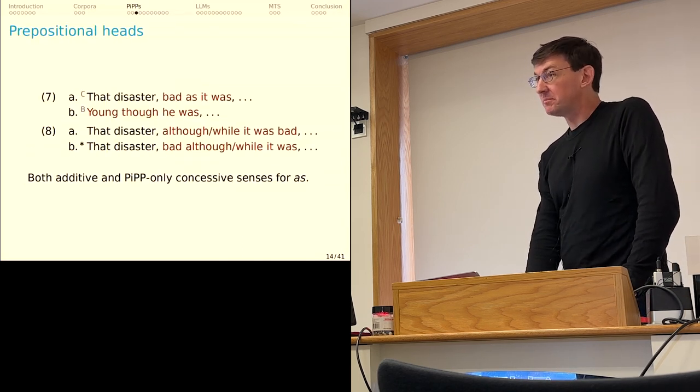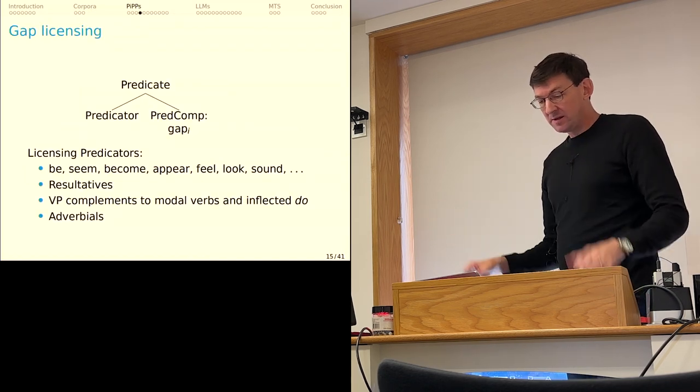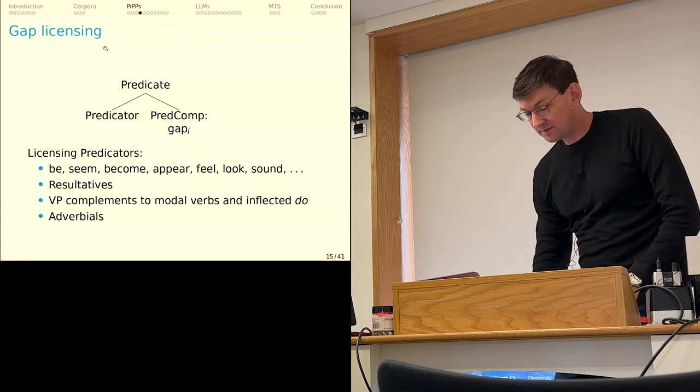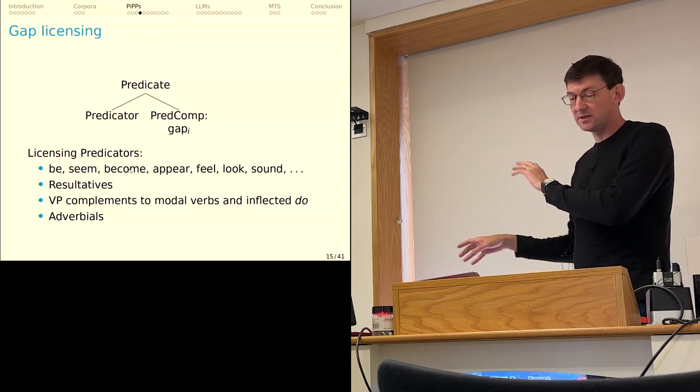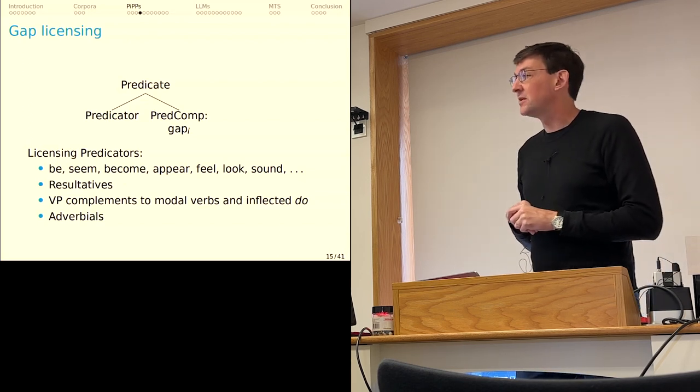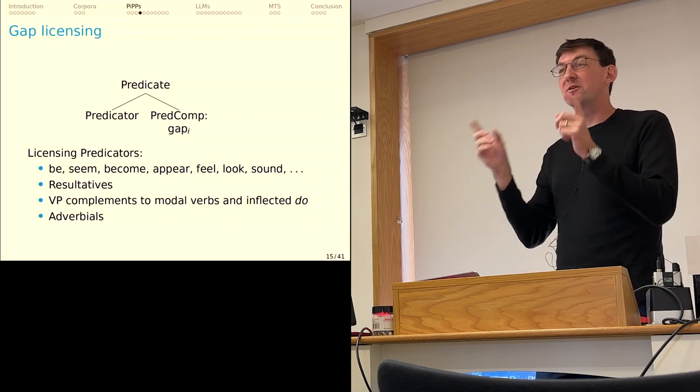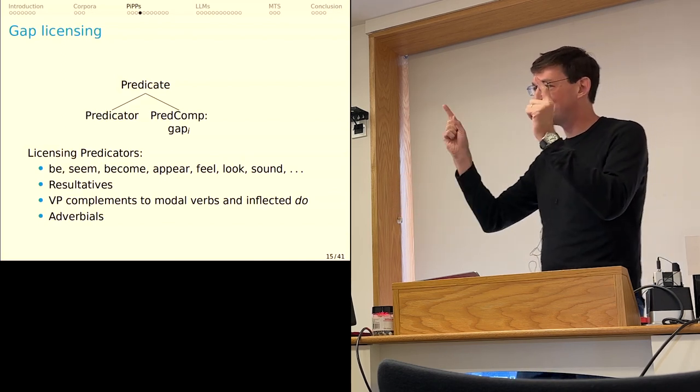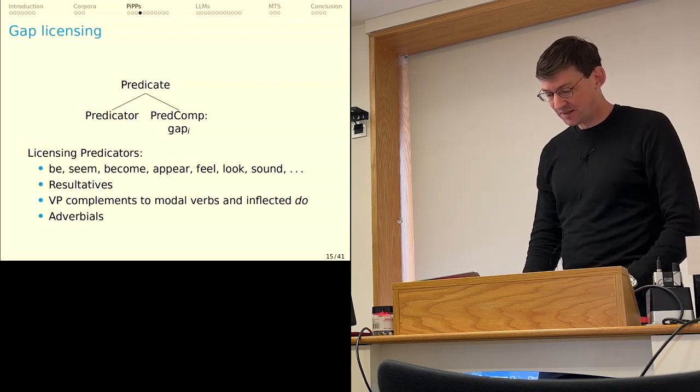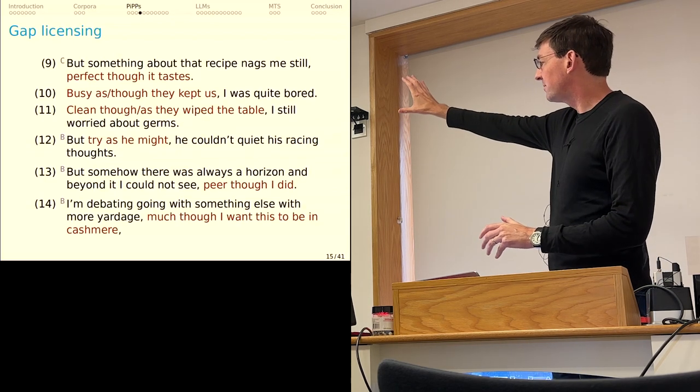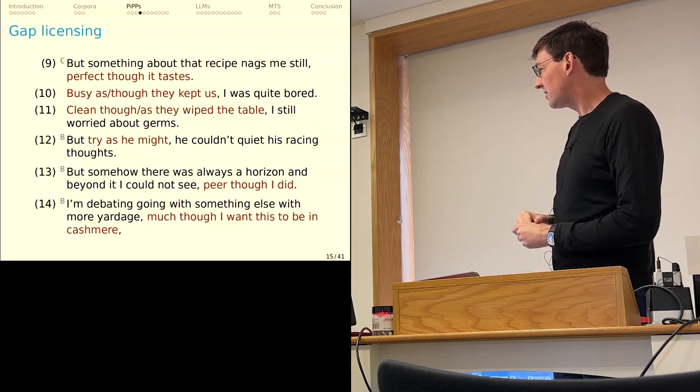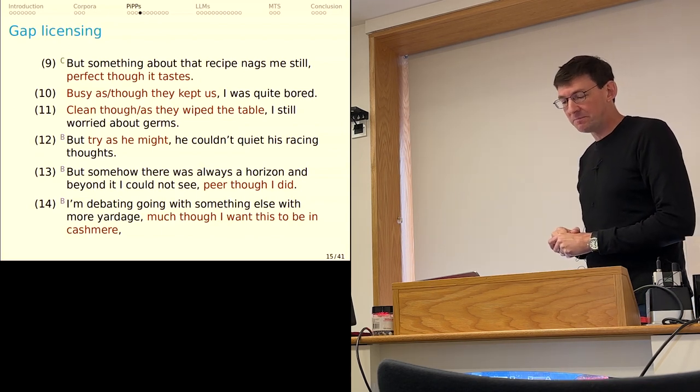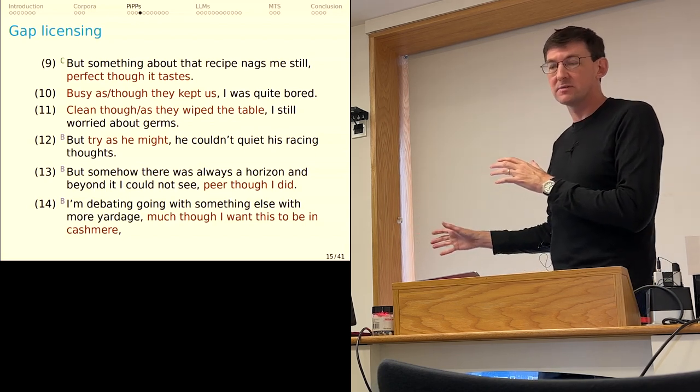In terms of gap licensing, I'm going to claim, is just completely general. For PIPs, essentially any predicator can license a gap here in the complement. So the full range of the verbs you'd expect from 'be' all the way up to 'feel', 'look', and 'sound'. I think resultatives can license PIPs. VP complements to modal verbs and inflected 'do'. Brett said try as I might before. That's a very frequent instance of this construction. And then some adverbials, and here are some examples. I think it's going to be straightforward for me to account for 9 through 13. 14 with this kind of adverbial thing is harder to understand in terms of what's licensing the gap there. But the point is really that basically anything goes if it's a predicative construction.